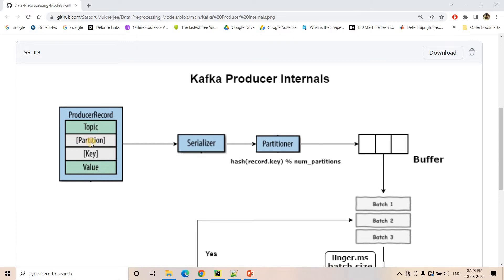Along with that, we can also send the partition number. For example, if our topic has multiple partitions, we can mention in which partition the message should sit using the partition number. Optionally, we can pass a key along with the value, and a partitioning algorithm — essentially a hashing algorithm — is applied on that key. Based on the output of the hashing algorithm, the value will go to one particular partition among the existing partitions for that topic.